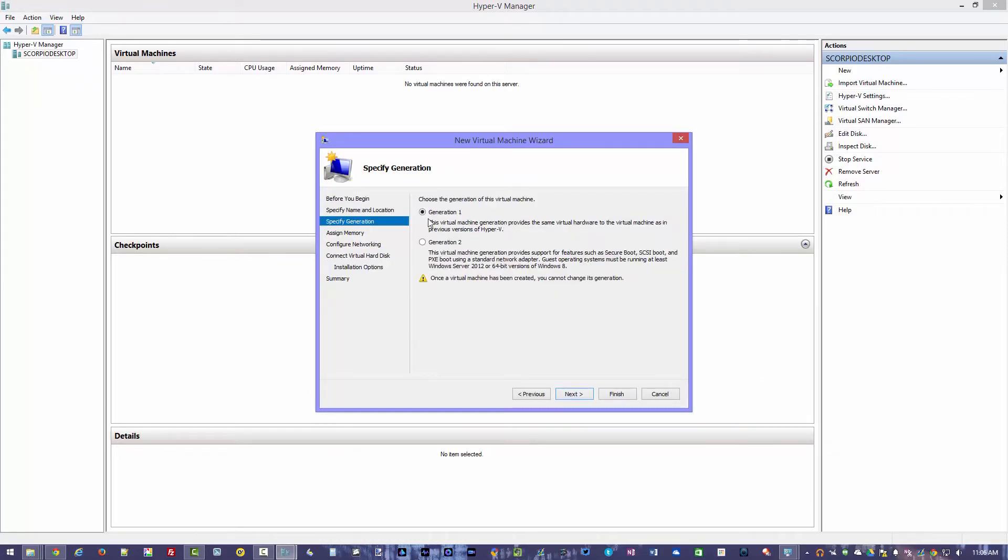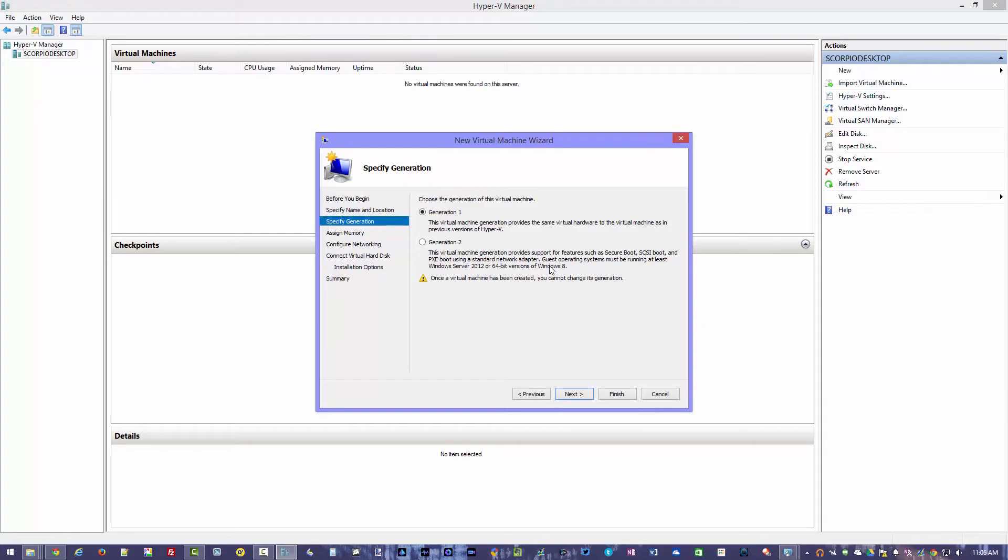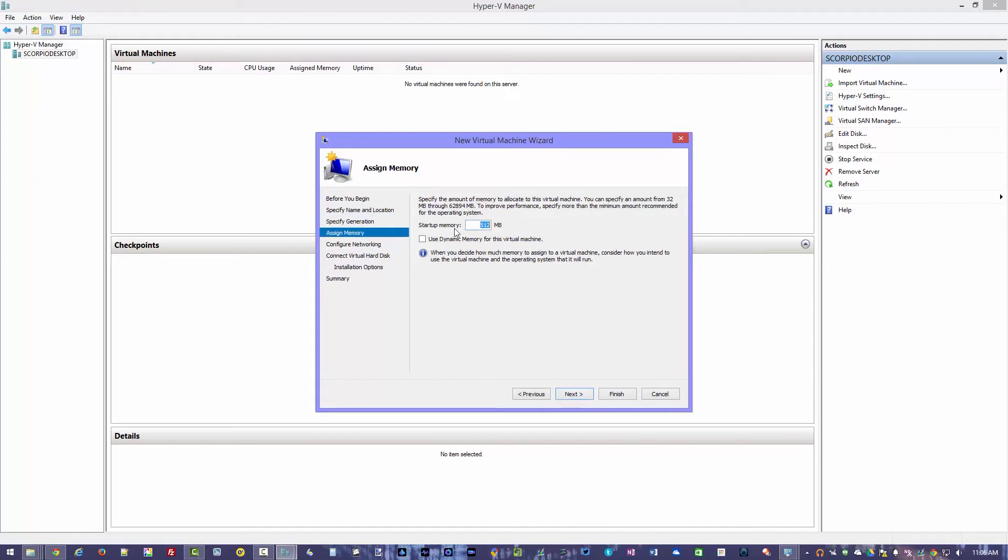Now you can choose if you want generation 1 hardware or generation 2 hardware. Basically the difference is generation 2 hardware allows you to secure boot, SCSI boot, Pixie boot. And you at least have that Windows Server 2008 64 bit or version of Windows 8. Basically you get more advanced options with the newer operating system using generation 2 hardware which we want to choose here because we're going to be testing with Windows 10. So let's go ahead next.